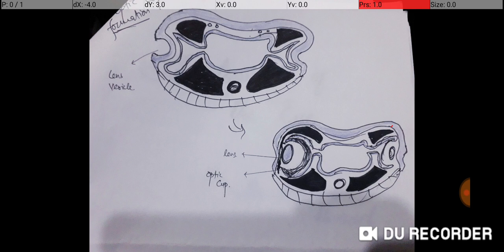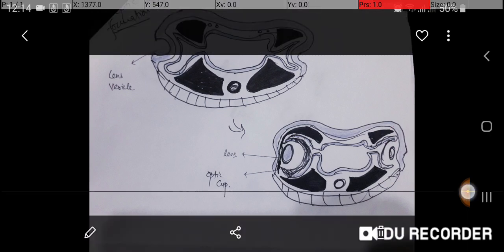We will now discuss the formation of each and every part of the eye separately, so stay tuned.